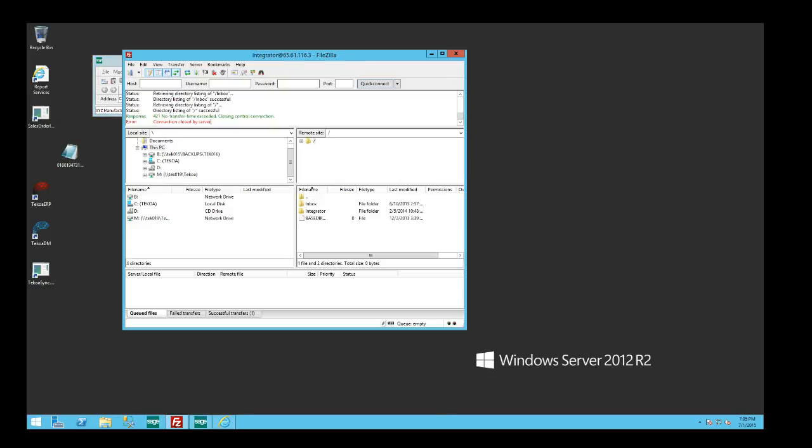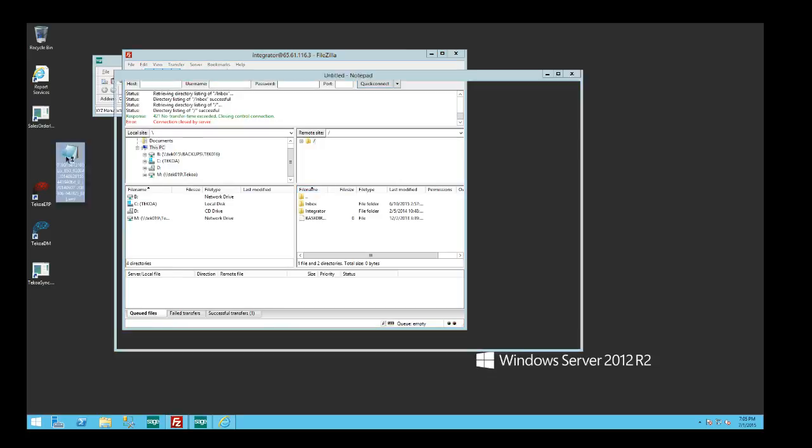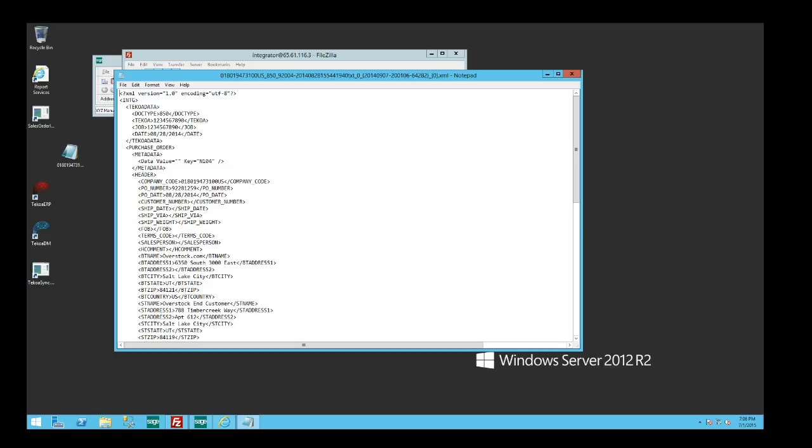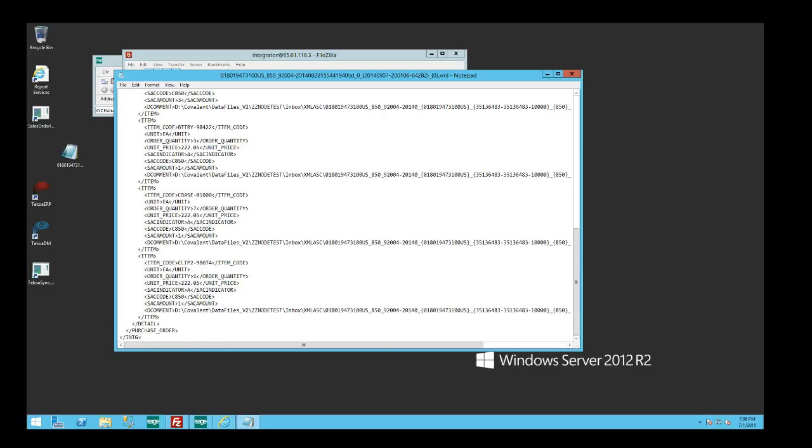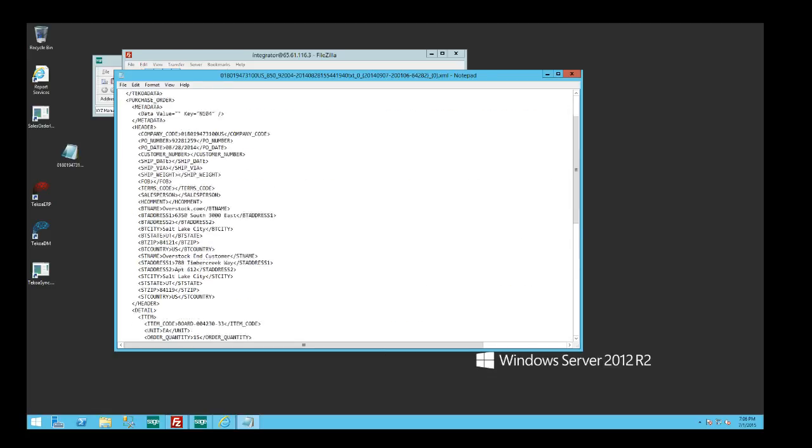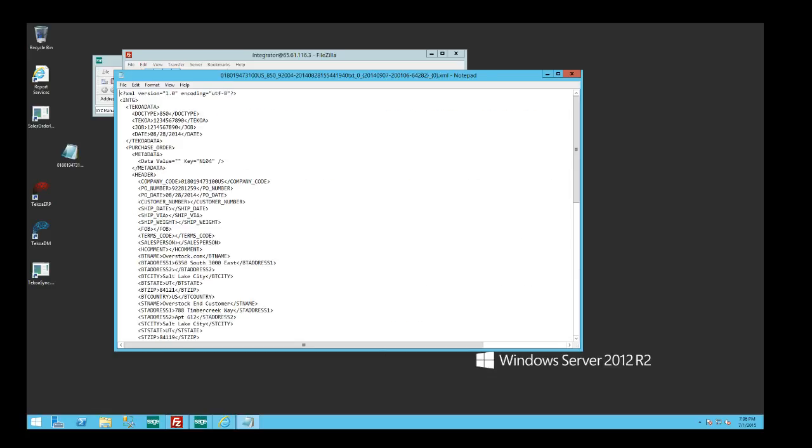We're going to simulate our big online retailer dropping off an XML file. Here's our XML file that contains the order information. In this particular case, it's an 850 EDI document coming from our big box retailer, and we want that to go into our Sage 100 ERP software sales order module automatically.